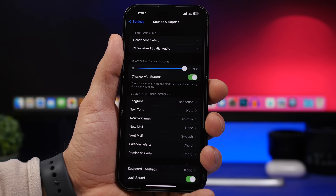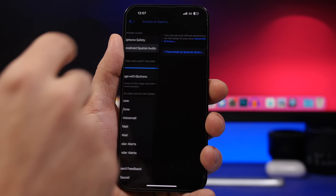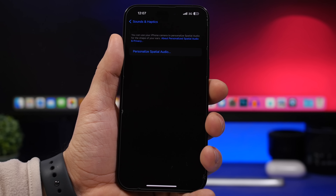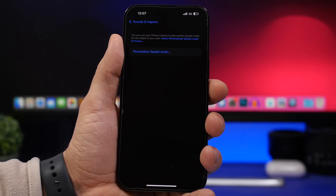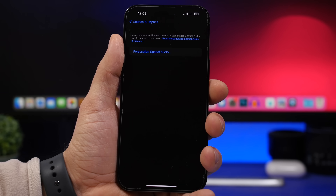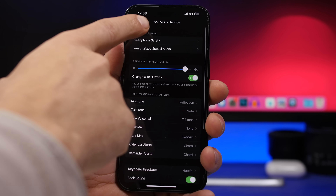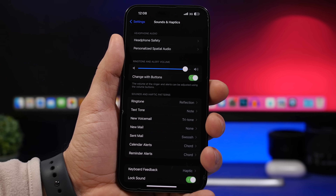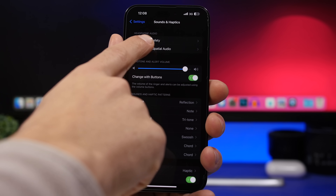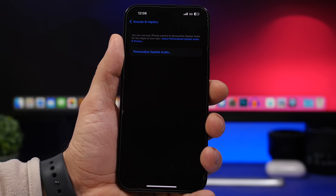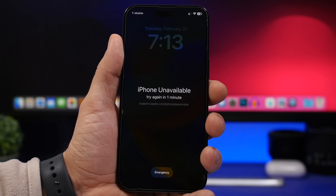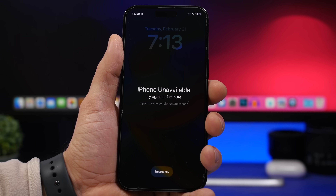Another improvement in Settings is that Personalized Spatial Audio has a new location. You no longer need to dig into Accessibility settings to find it — it's now right under Sounds & Haptics, just under Phone Safety.